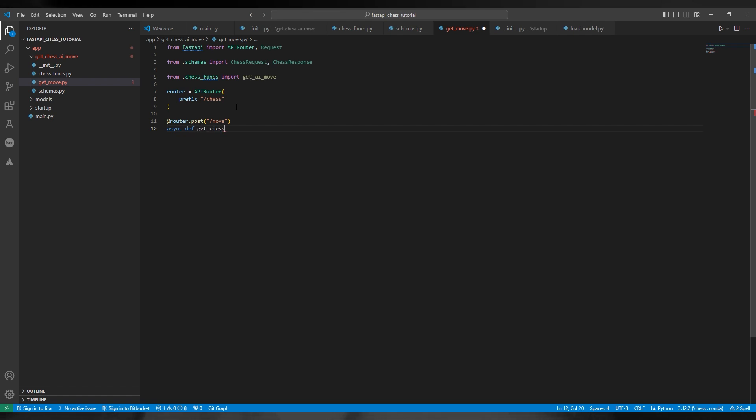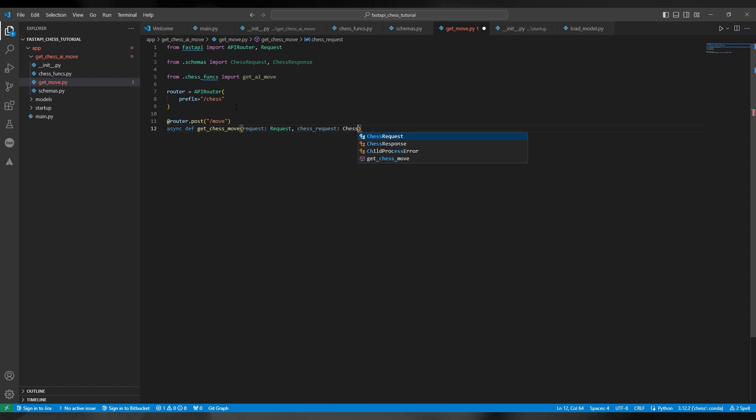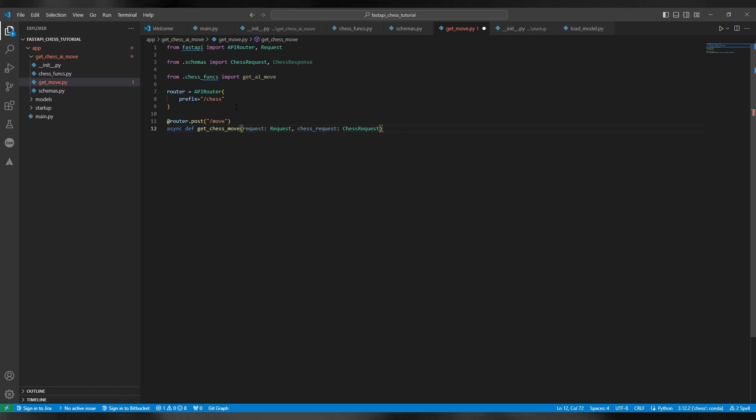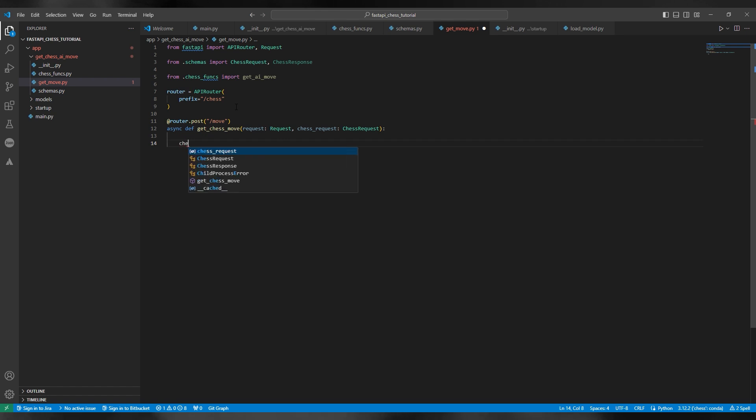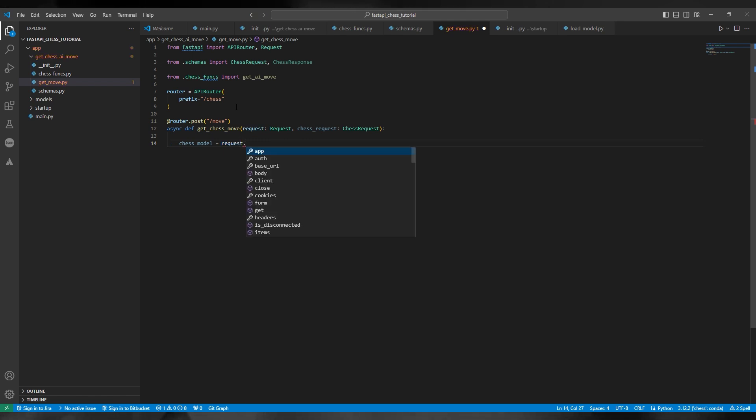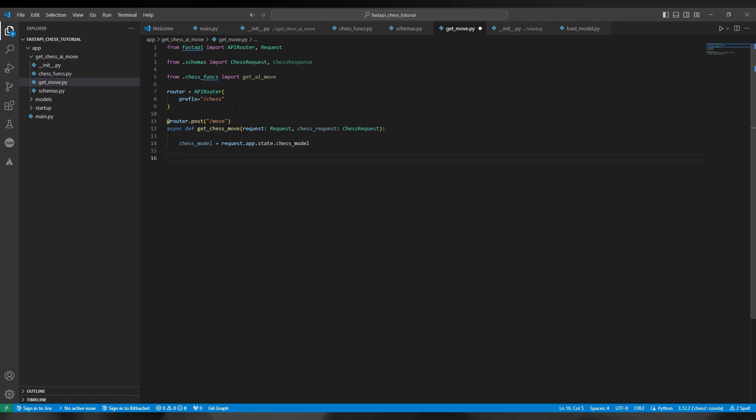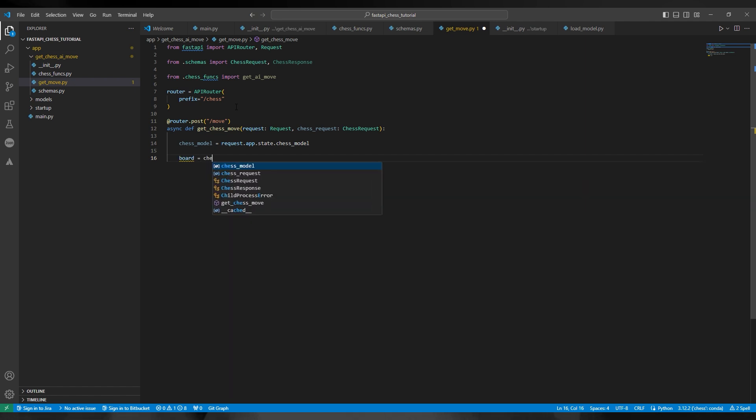For example, you can have another endpoint that has the same prefix, which is chess/new_game. So next we're going to make an asynchronous function called get_chess_move. Asynchronous means that the requests will be stacked up and responded to in a FIFO fashion. So FastAPI is unique in that it basically never drops a request; it'll always respond due to its asynchronous nature.